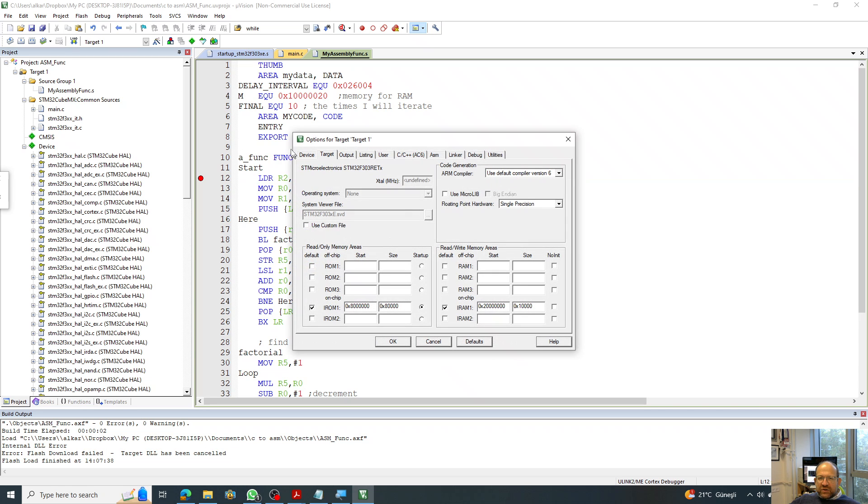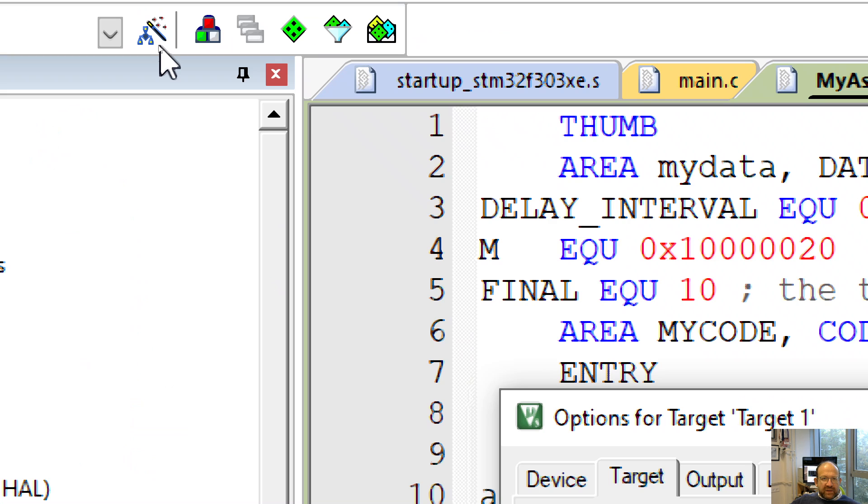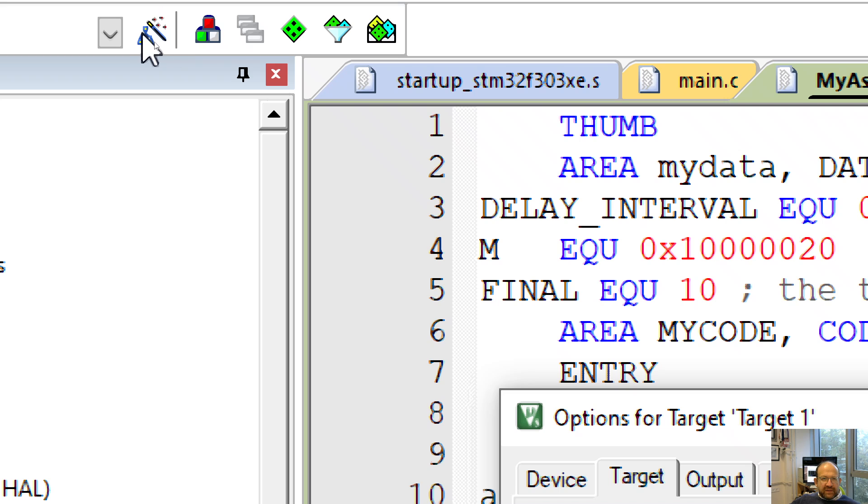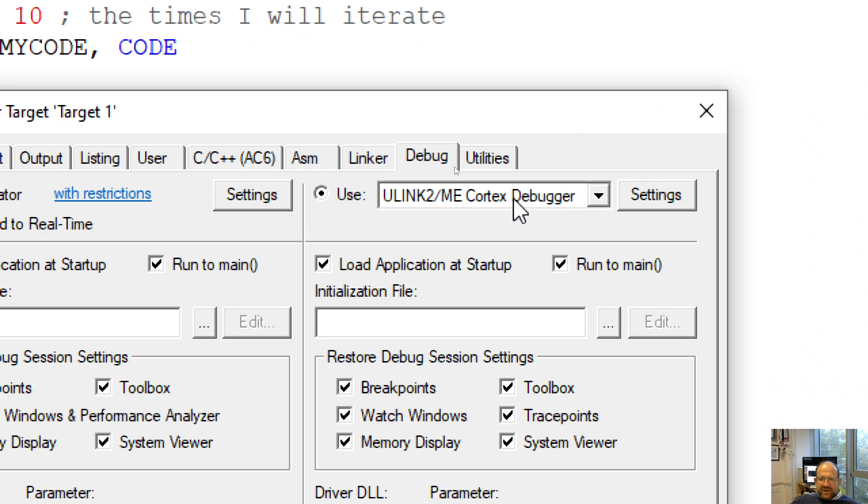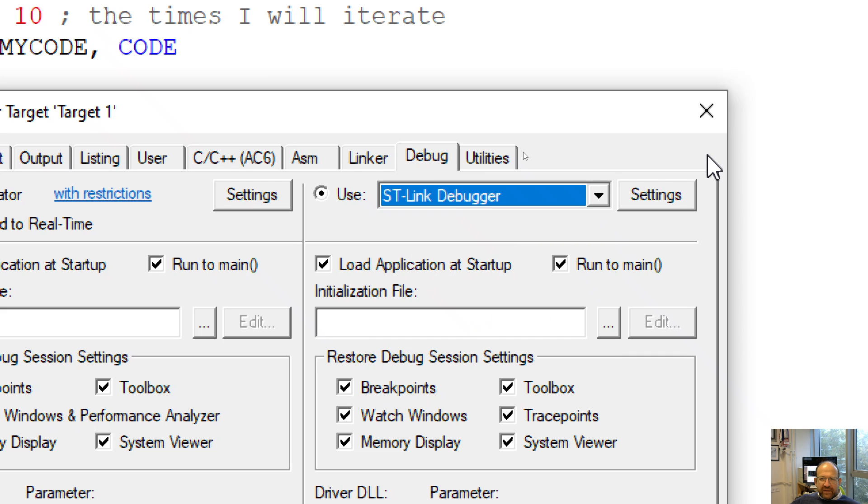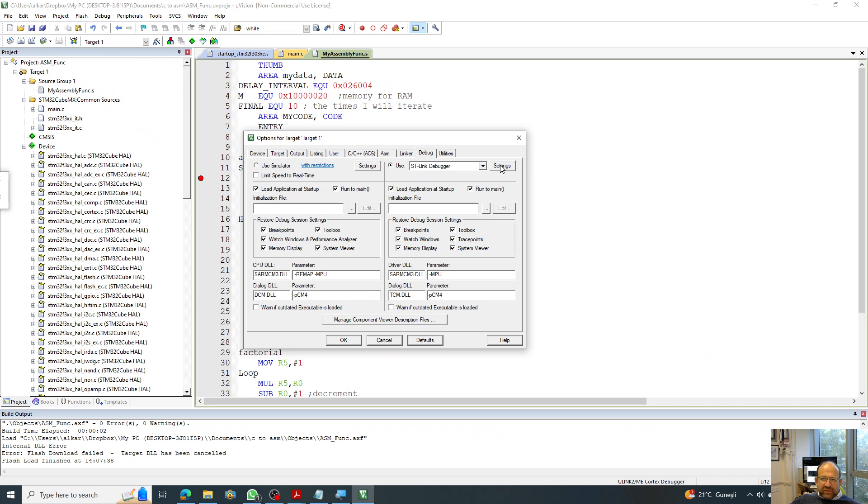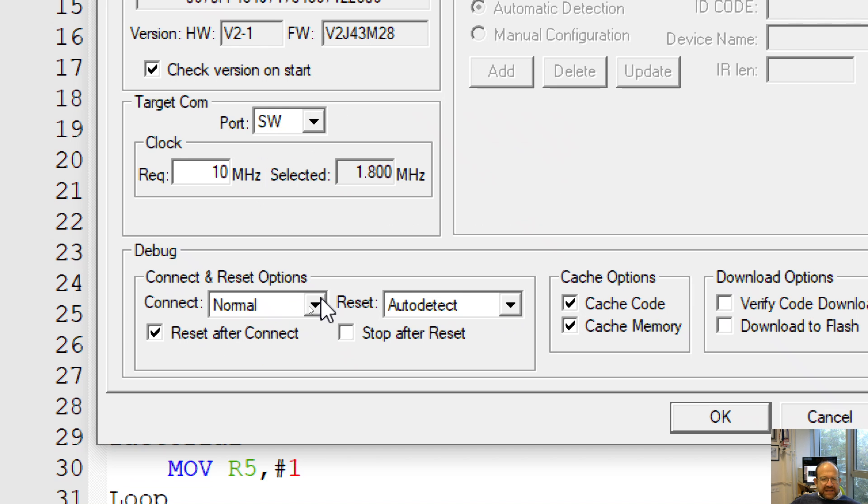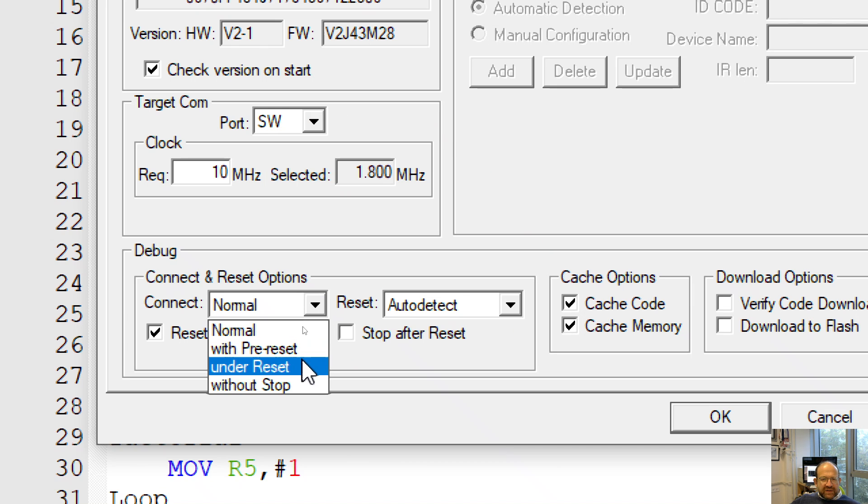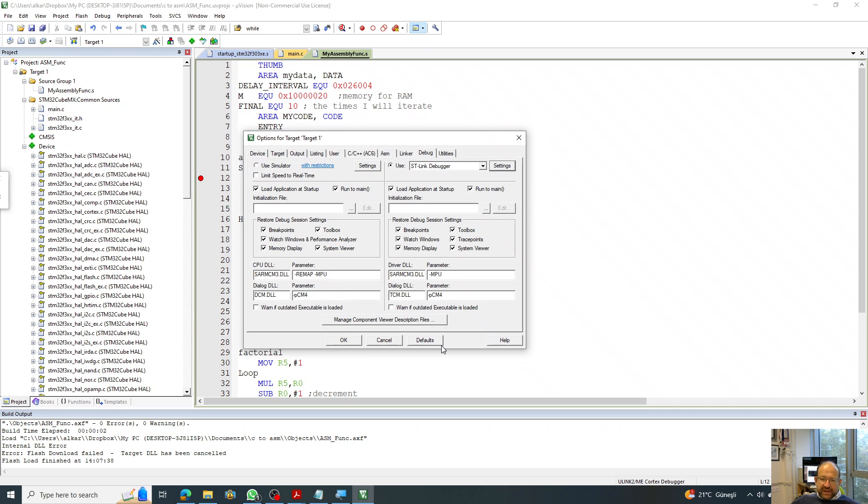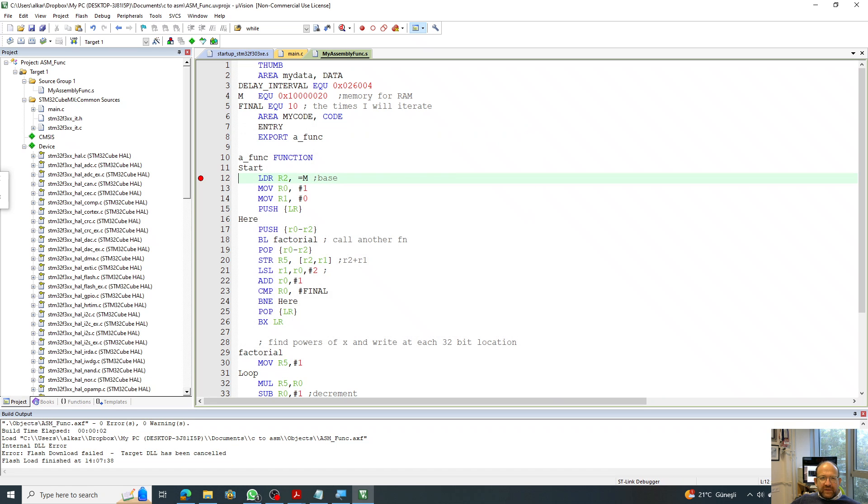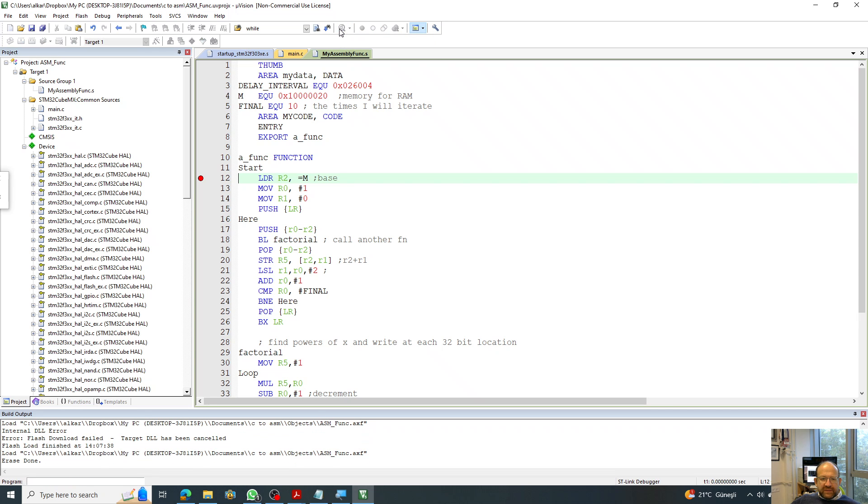So I make sure that in the options part over here, you have to click this part. In the options, you go to the debug and you make sure that you use the right debugger for your device. And also it's a good idea to go to the settings and change the connection to be under reset rather than normal. So that saves me a lot of headache in the compilation phase. So I click OK and hopefully this will run fine for the debugger this time.